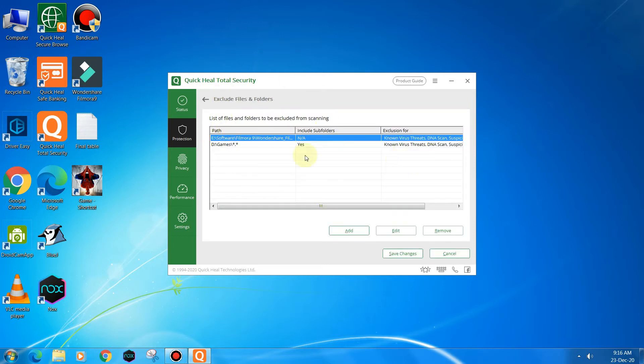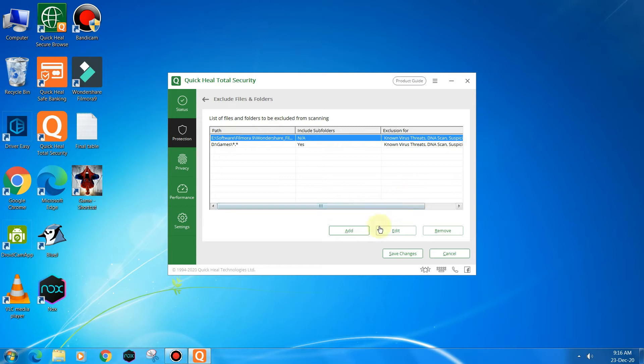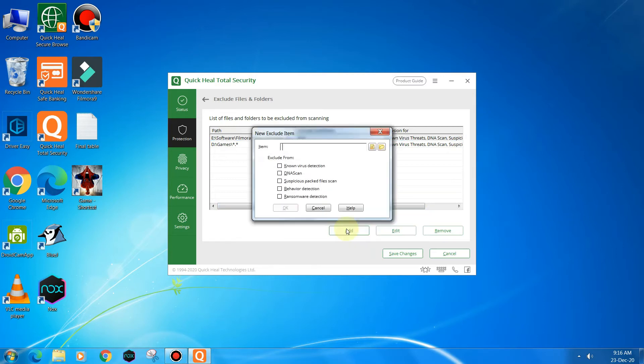Here's a list of files and folders that are excluded from virus detection and virus protection. Let's say if you want to add anything, you can add from here by clicking on the option. You will click Add.